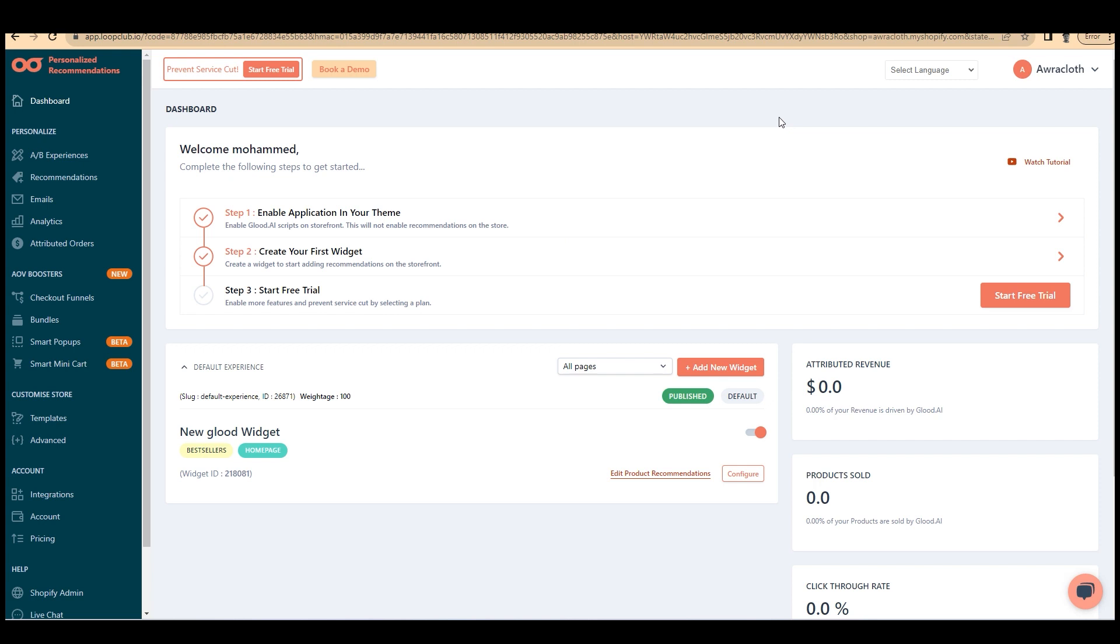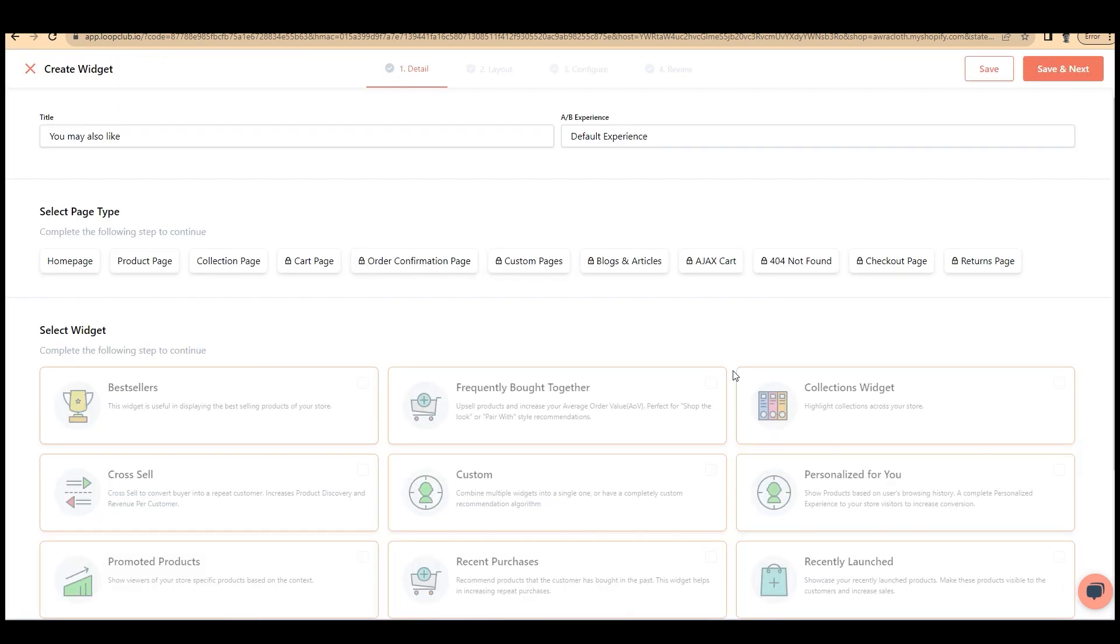Apart from usual, Glood.ai has a different interface. Let's start by adding a new widget. Click on add new widget.